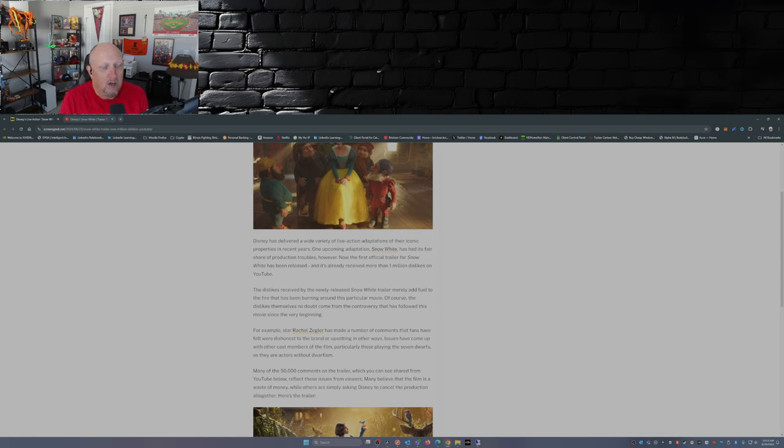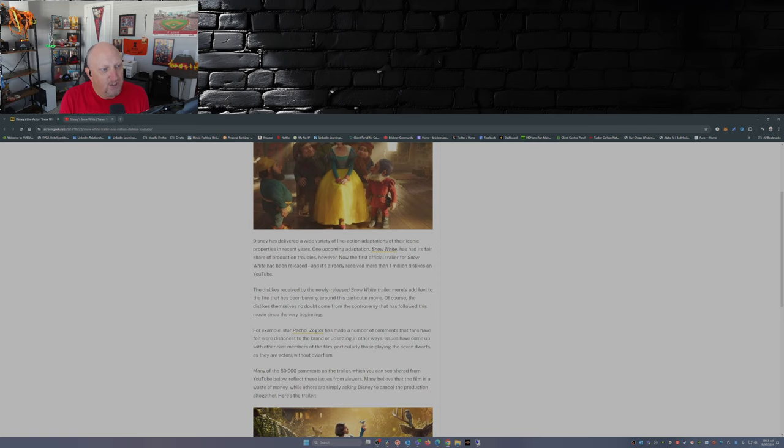Disney has delivered a wide variety of live-action adaptations of their iconic properties in recent years. The upcoming one, Snow White, has had its fair share of production troubles however.